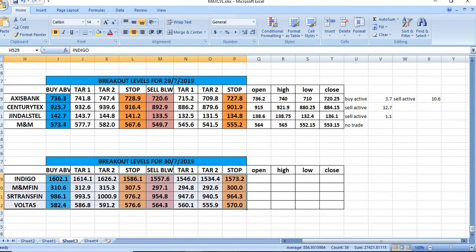On 37/2019, you can watch Indigo, M&M Finance, SR Transport and VOLTAS for trading. You can use these levels and trade on that.